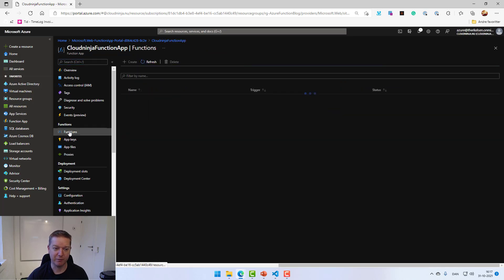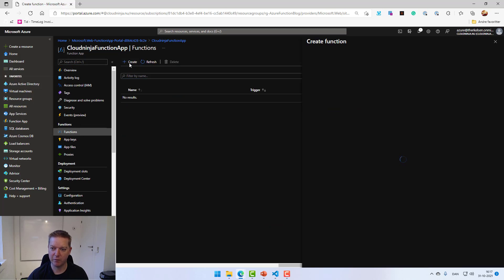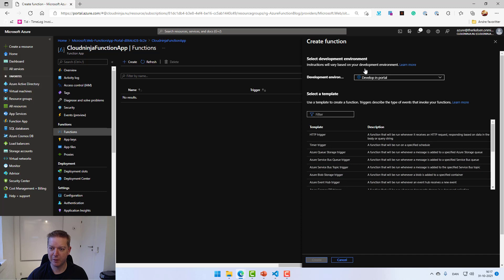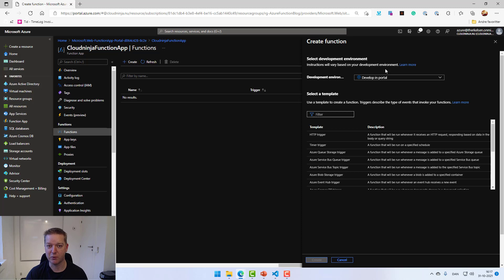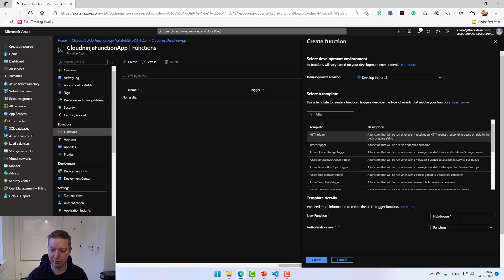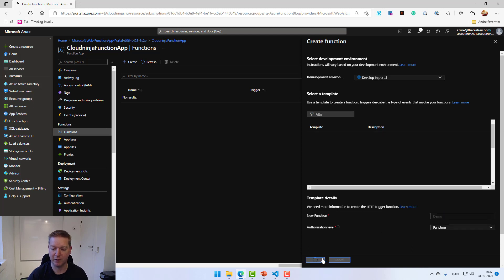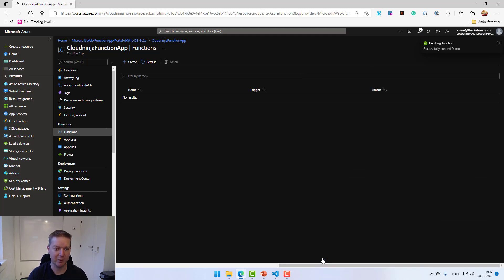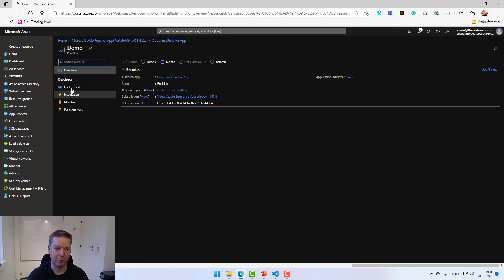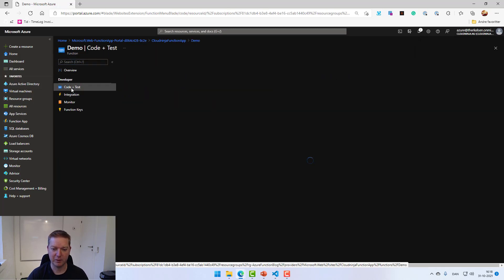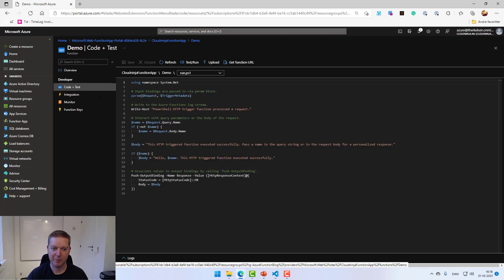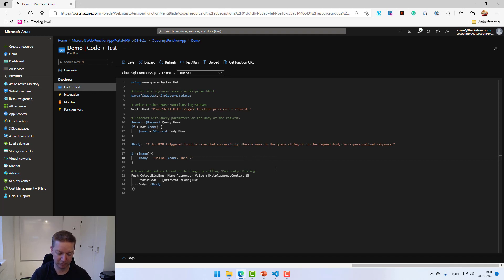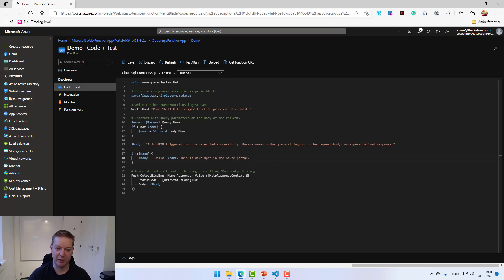We are under our new function app. Let's go down to functions and then hit create to create a new function. We'll choose to develop in portal, so we have the scenario where we're already having something in Azure and we want to get that under source control. So I'll select the HTTP trigger and just call it demo. Hit create. So this creation is fairly quick. It will be done quite fast and it will automatically open my new function.